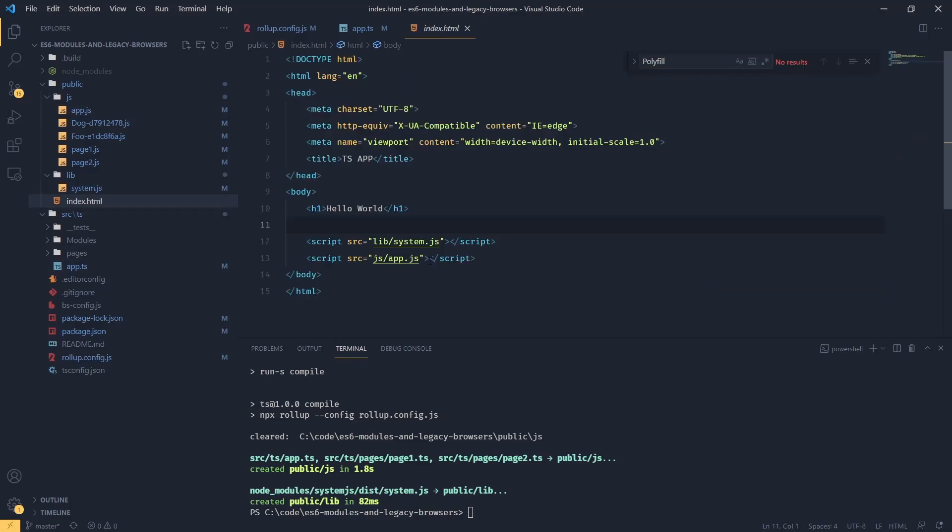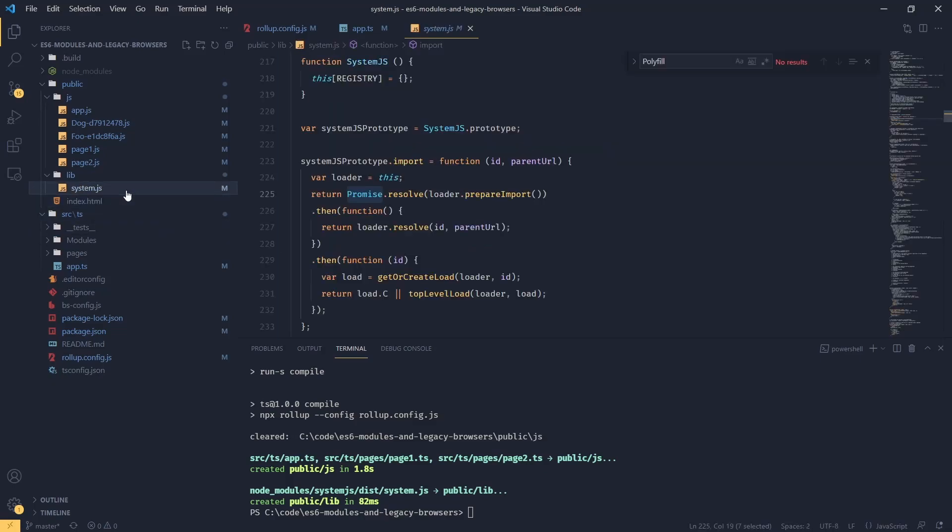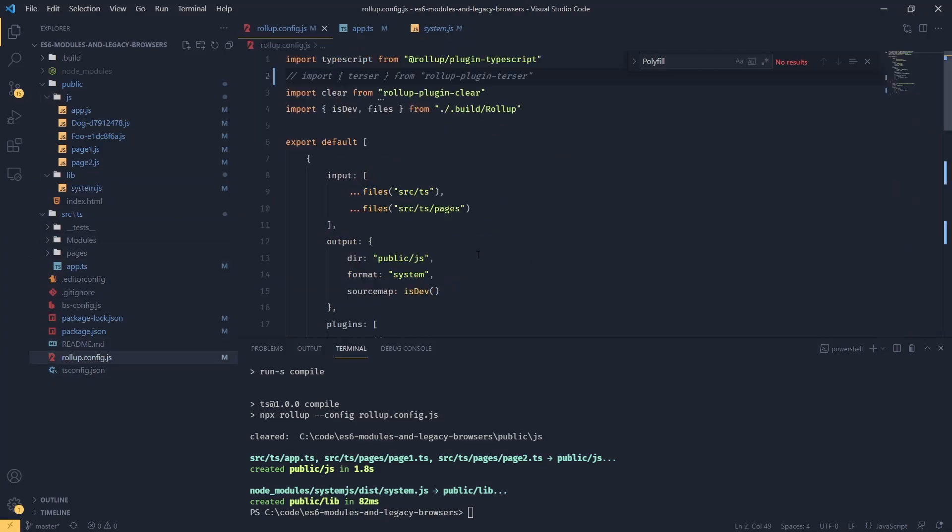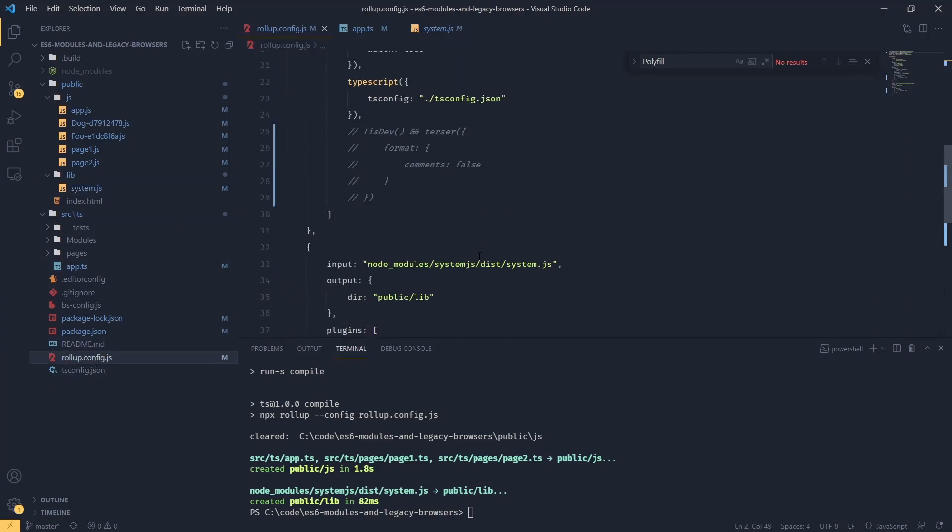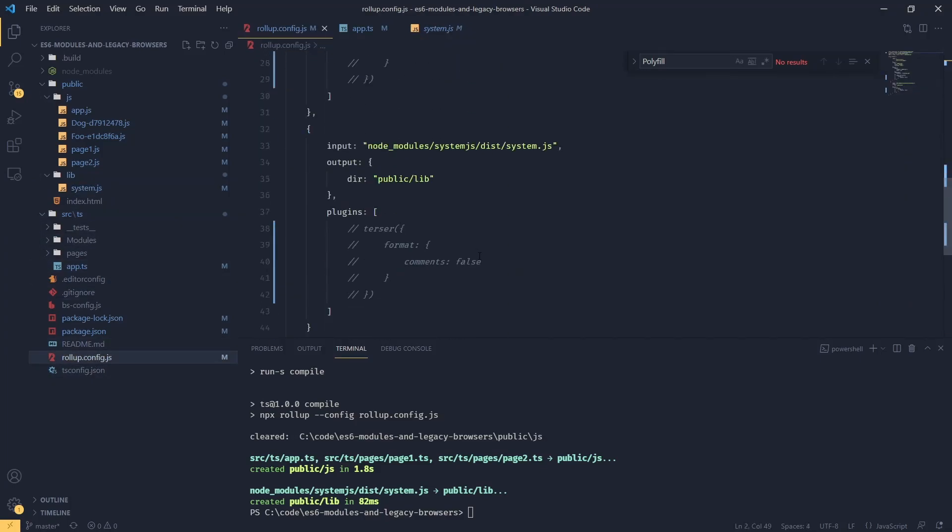Now this is loaded after our module loader. We still get that promise is undefined in Internet Explorer. A better way of doing that would be to bundle this into our system.js. Now you can see that there is a method to this madness - why we actually pass system.js through our bundler.